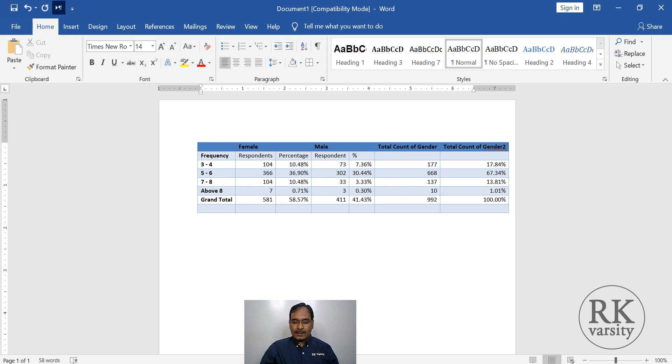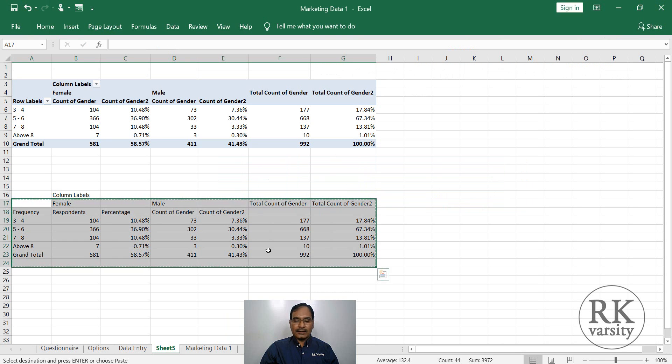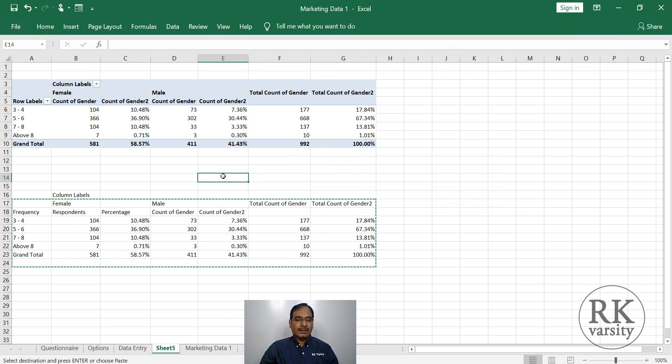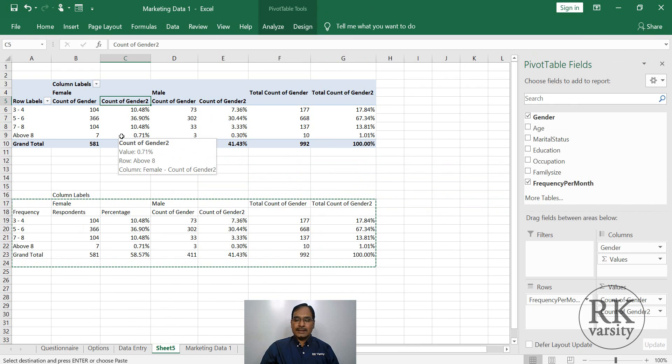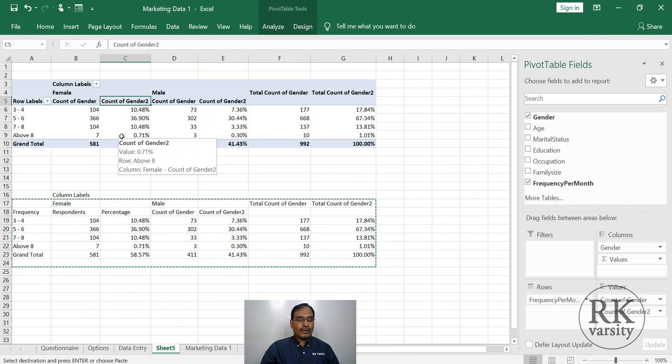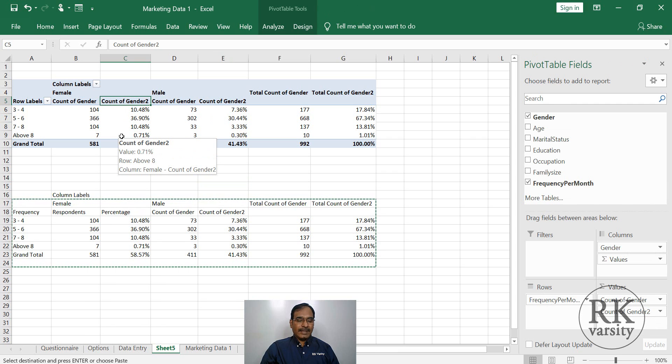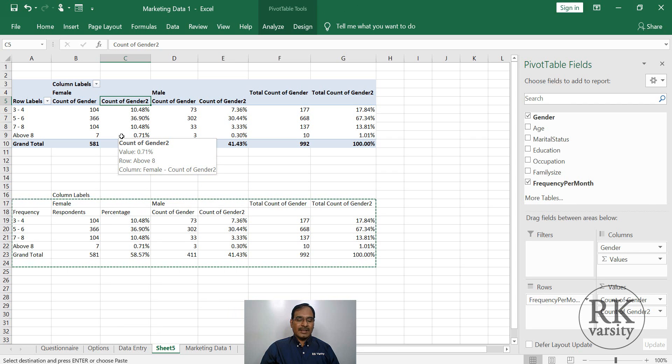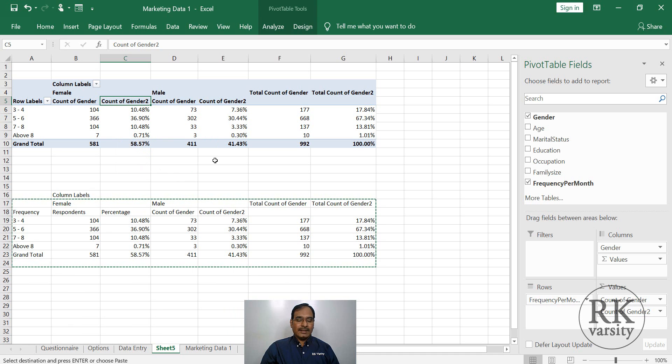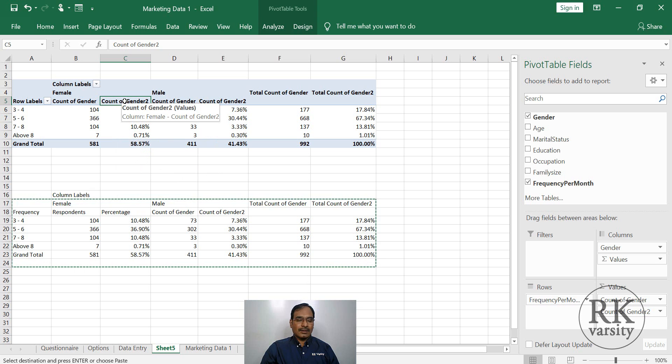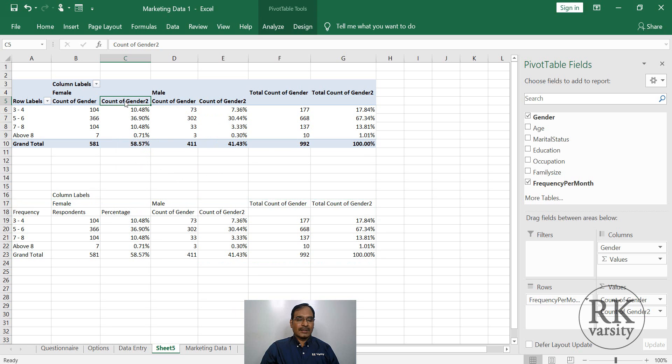Now coming back to your pivot table. So here we have calculated the pivot table. Next, if we wish to know among female and male respondents who are visiting, that is what percentage of respondents are visiting your store, then simply on gender double click on this.